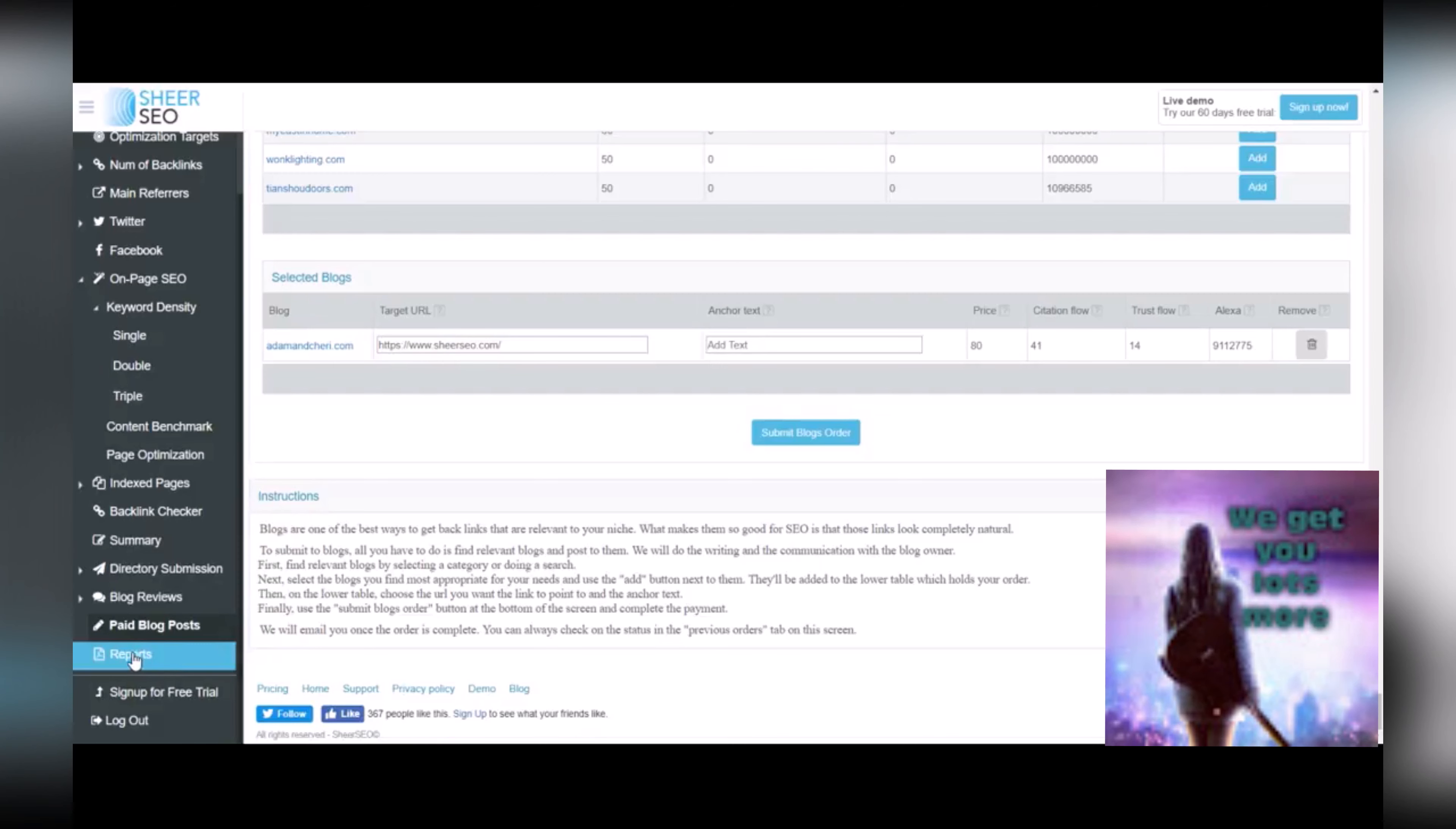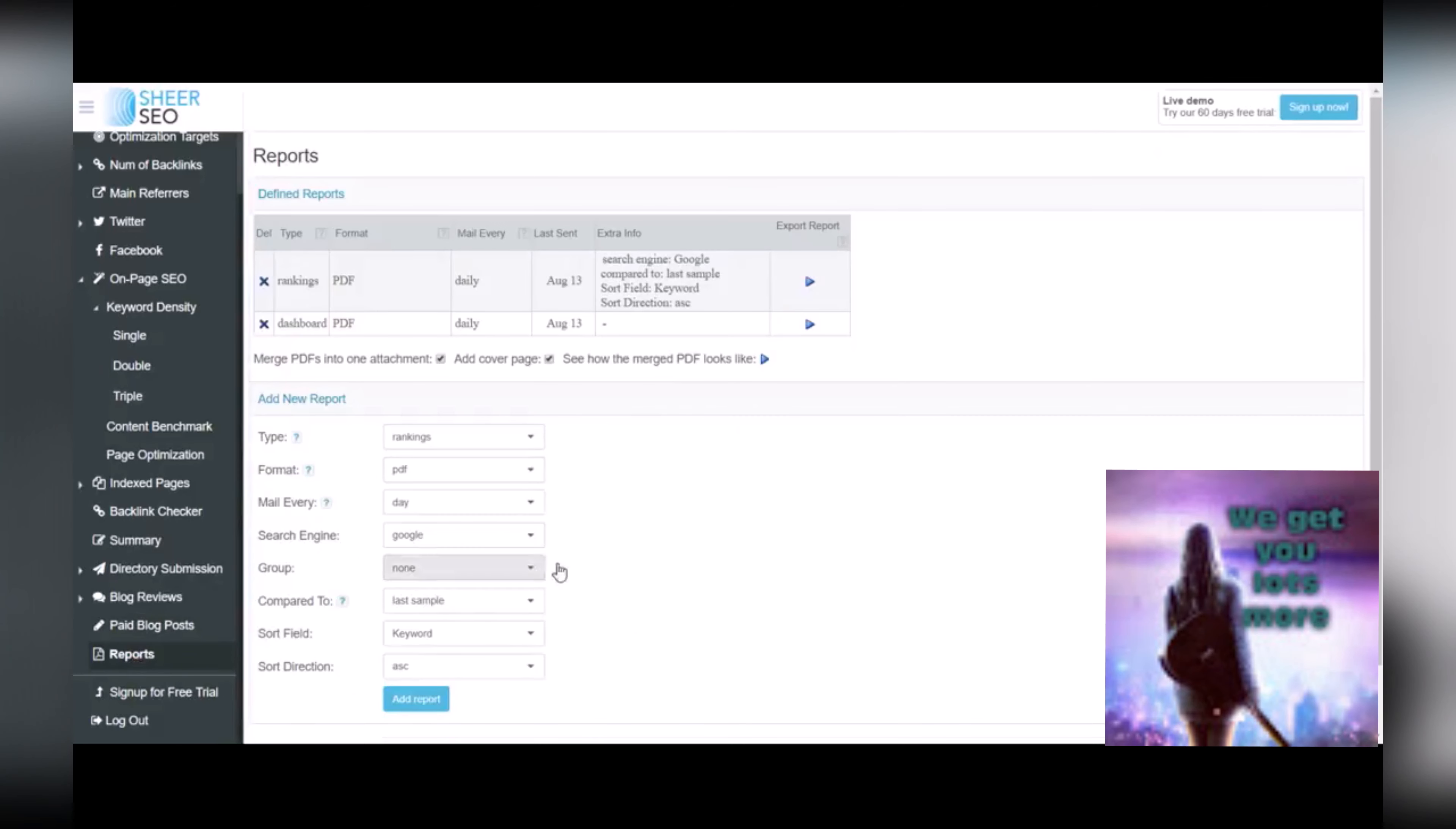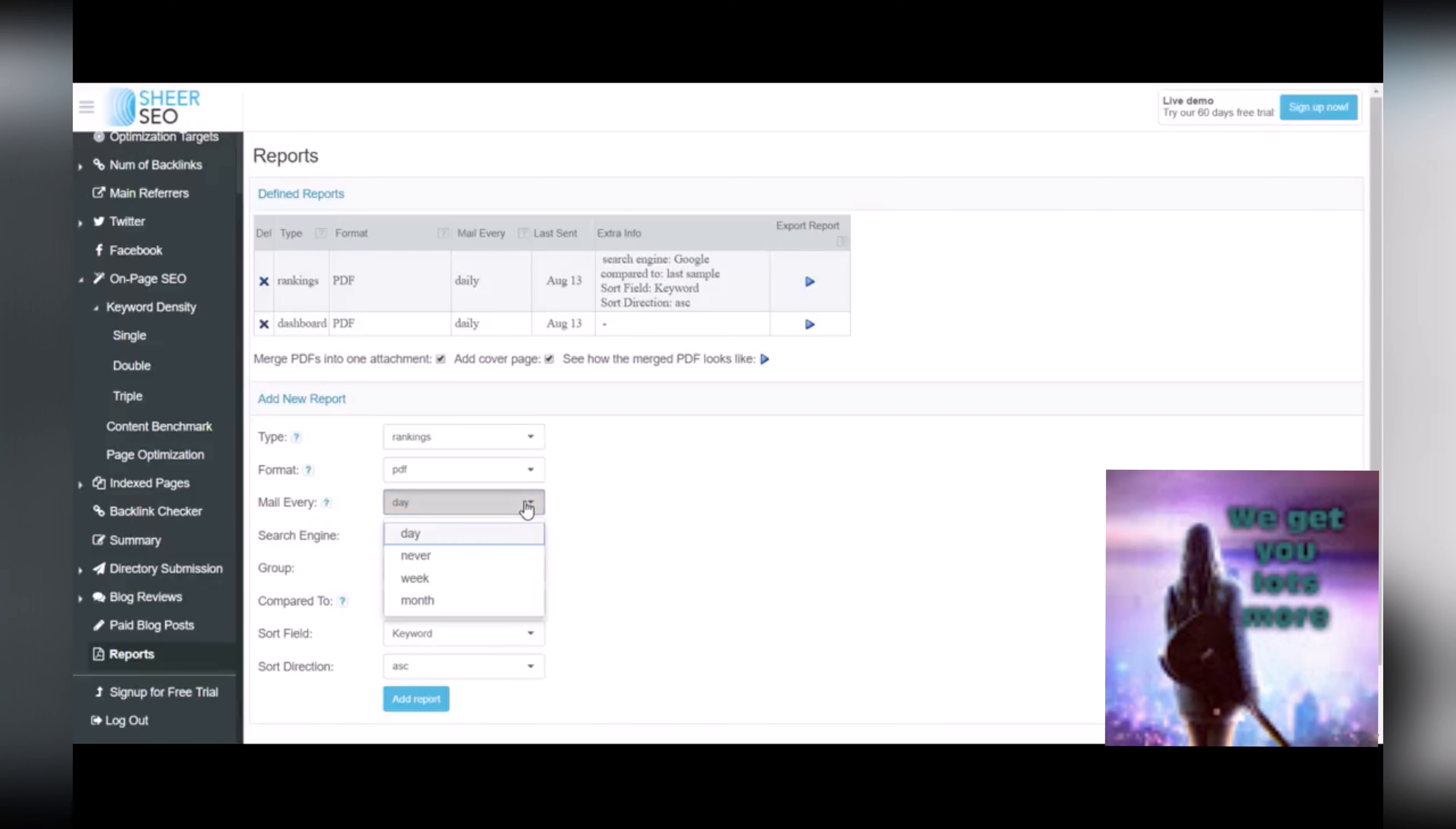And then down here, there's a report section, just in case you don't want to log into the software every time. You can maybe have your changes in ranking information sent to your email, you can do that. And you can create reports for yourself and have those sent to your email on a daily, weekly or monthly basis, and just select the information that is most important to you. So this is all really helpful.